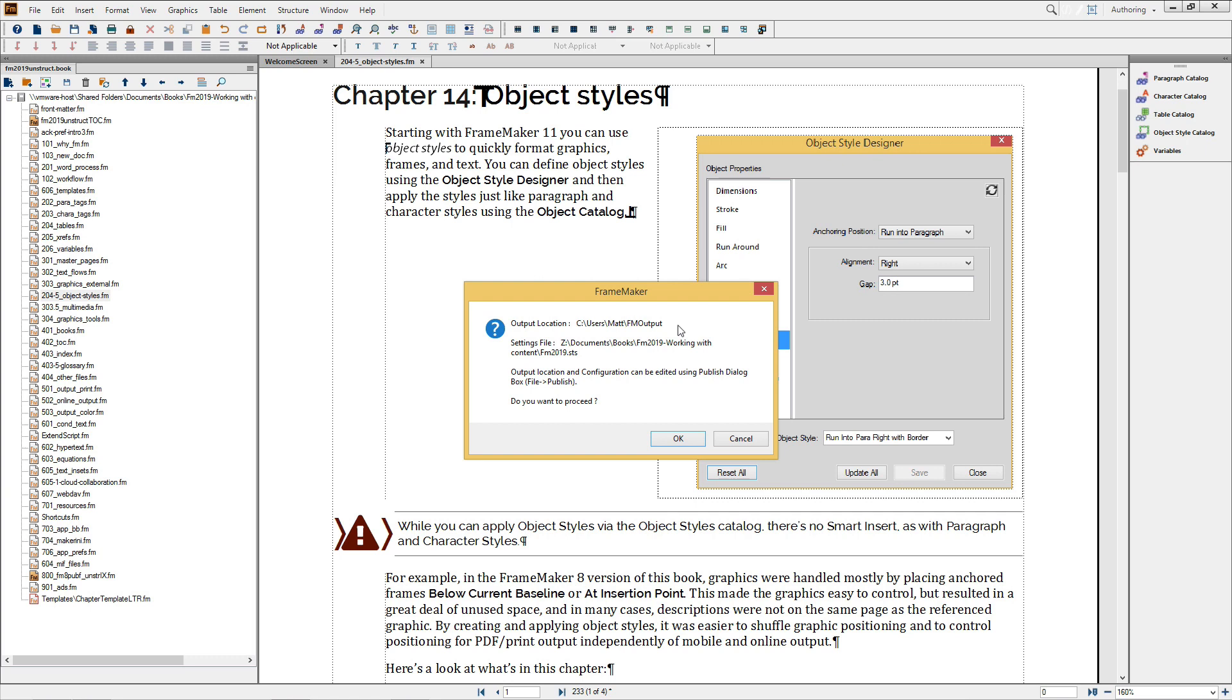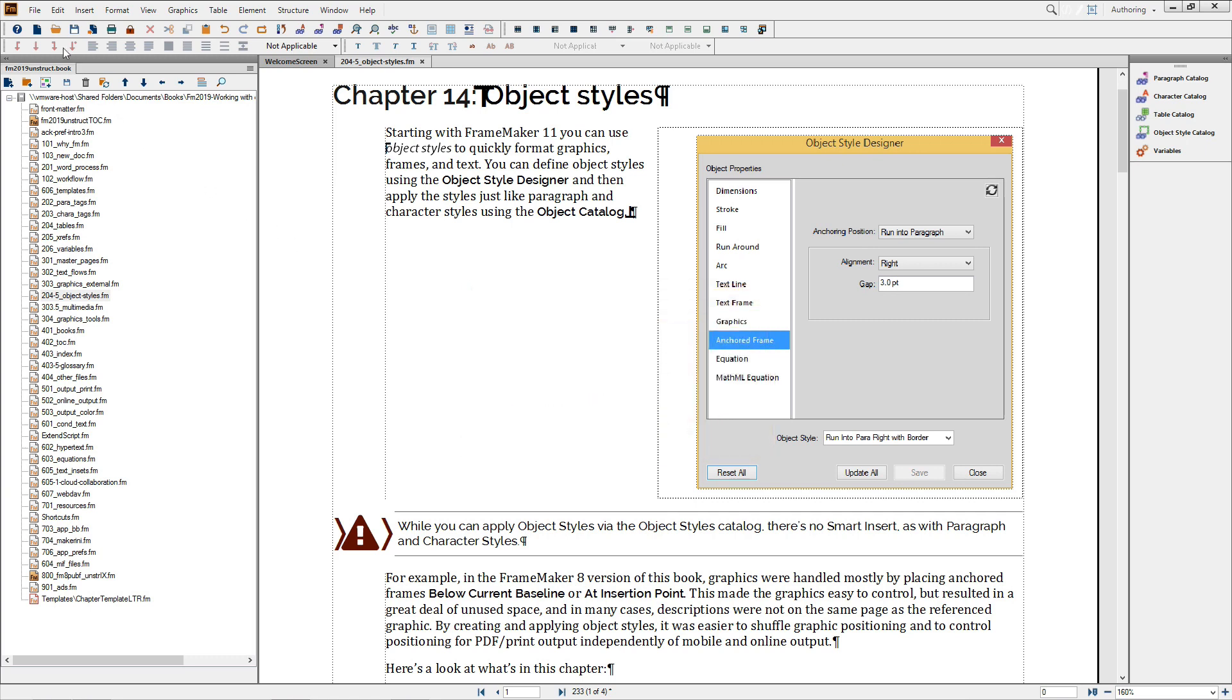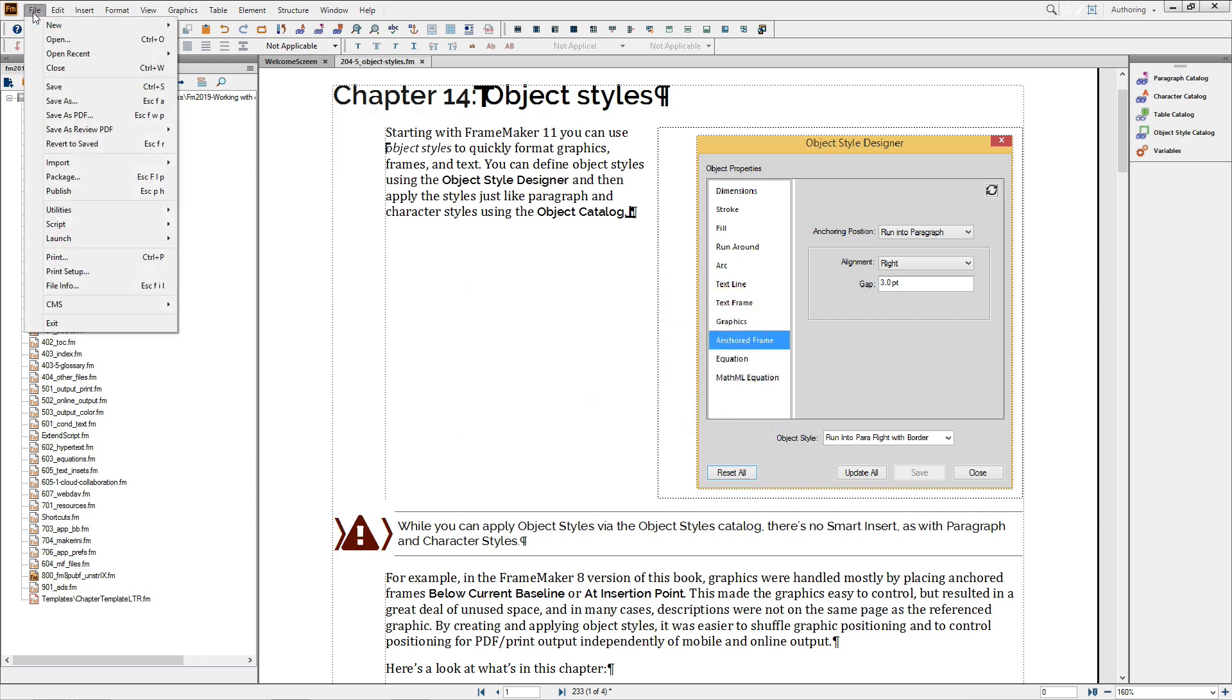This command may be all you need once you've set PDF options appropriately, but as you see, the Publish pod now contains most of what we want to customize the PDF output process. I'll cancel this for now and look at the Publish pod.